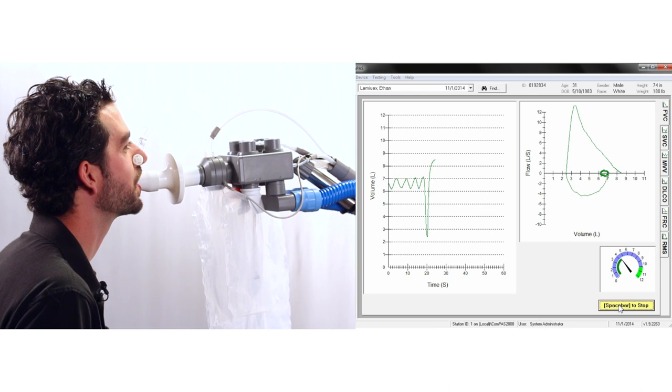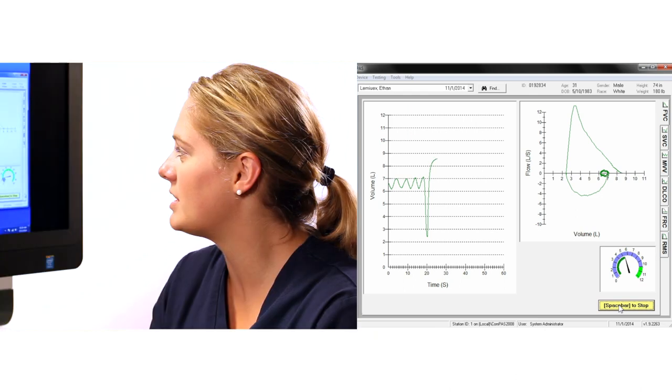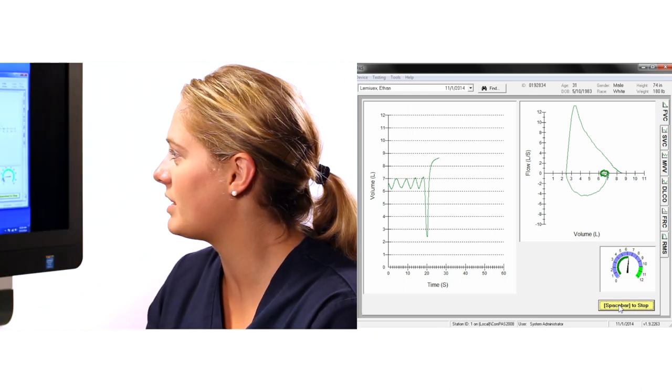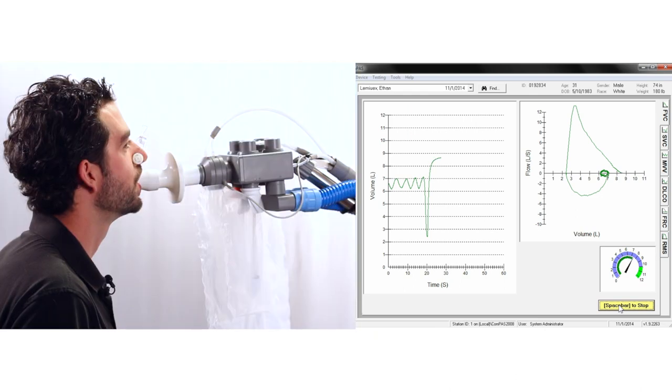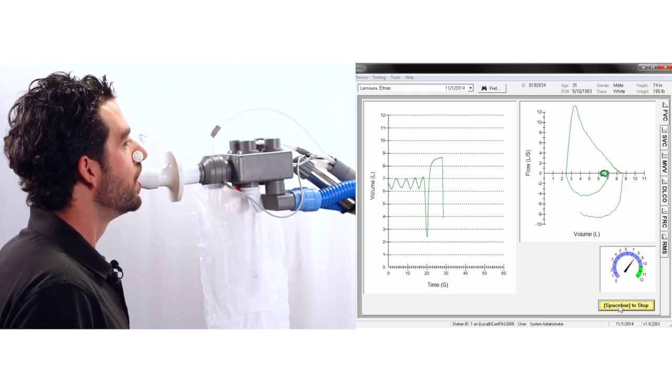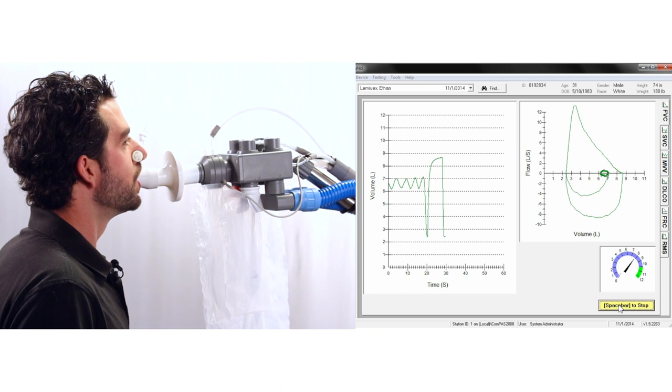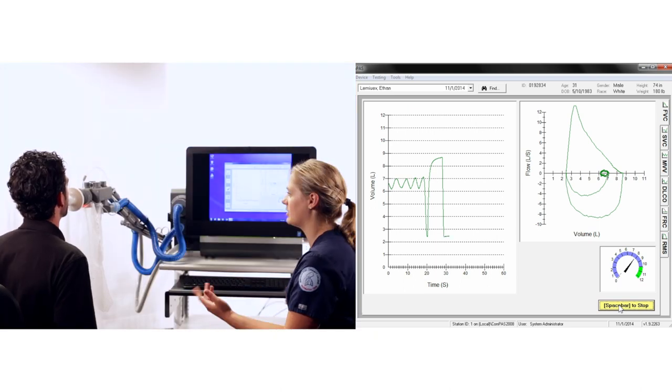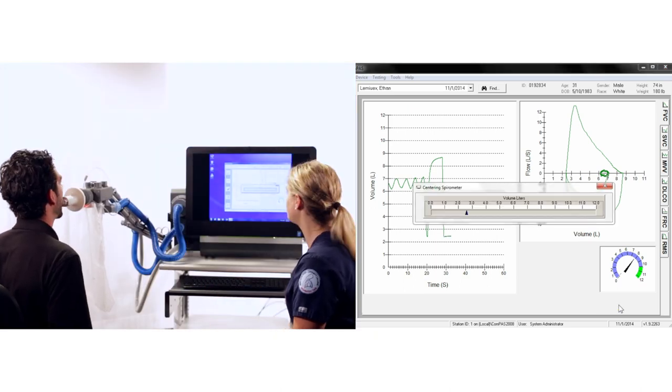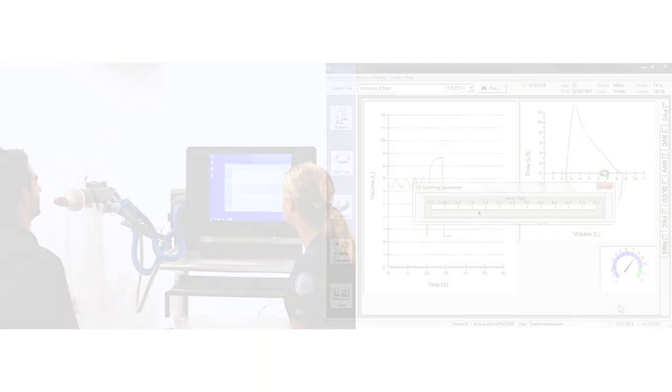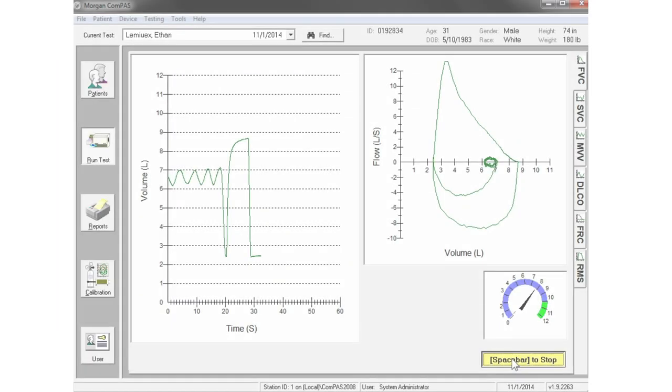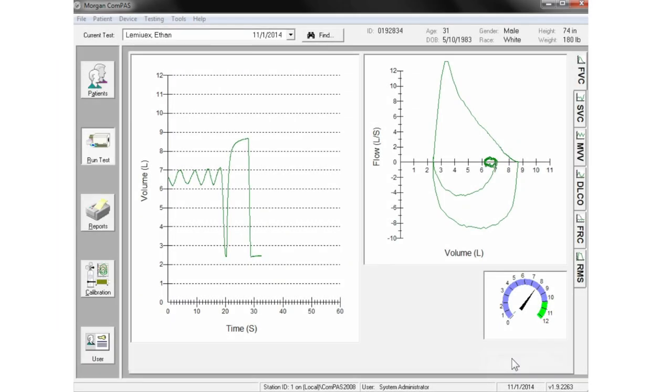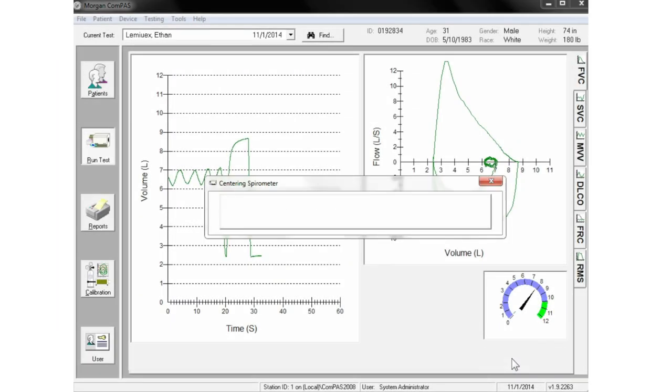When the patient is completely empty, instruct them to breathe in until completely full. These instructions must be emphatic to ensure maximum effort.